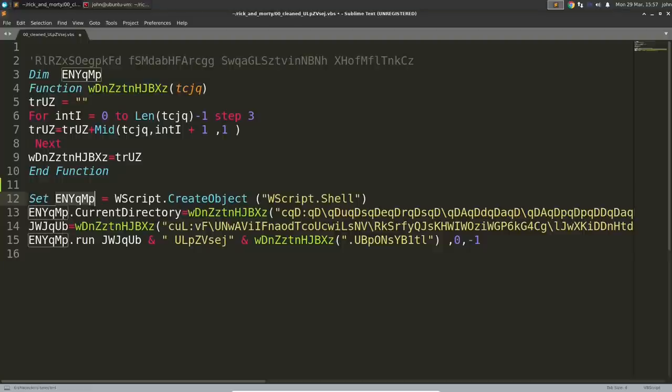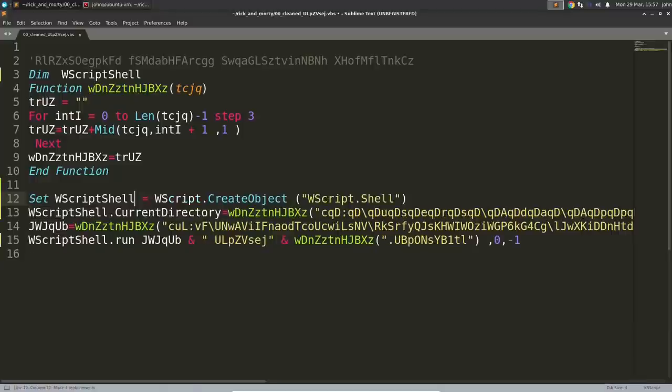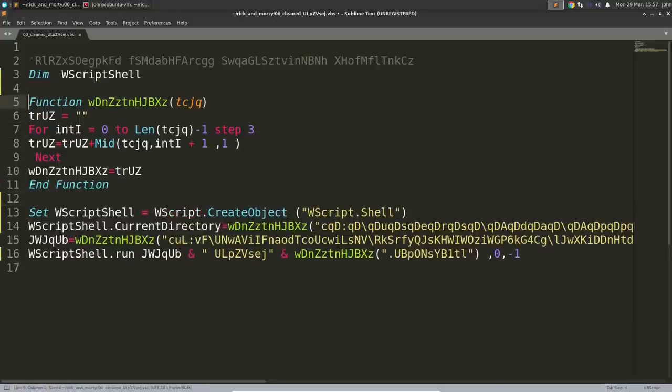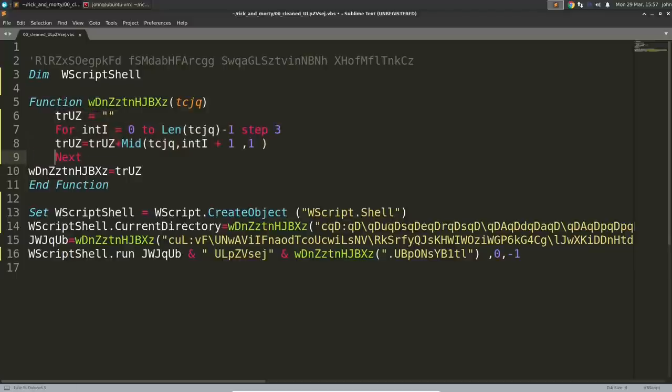Then I went along and tried to make sense of these variables here. I could see down below that one enyqmp was being set to a new object of wscript.shell, so I went ahead and renamed all the variables to that, and then I tried to make sense of the code logic or the flow of the program.